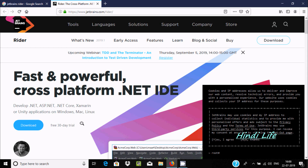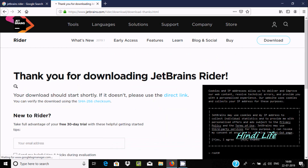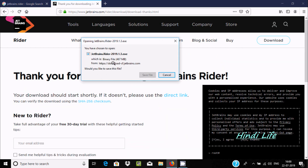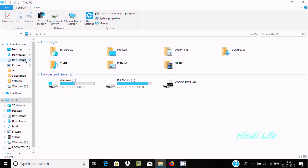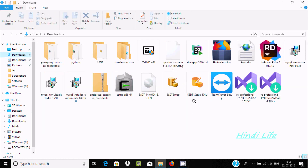This is available for a 30-day trial. Let's click on download. The file size is 467 MB. I already downloaded it so I'm not going to download it again.